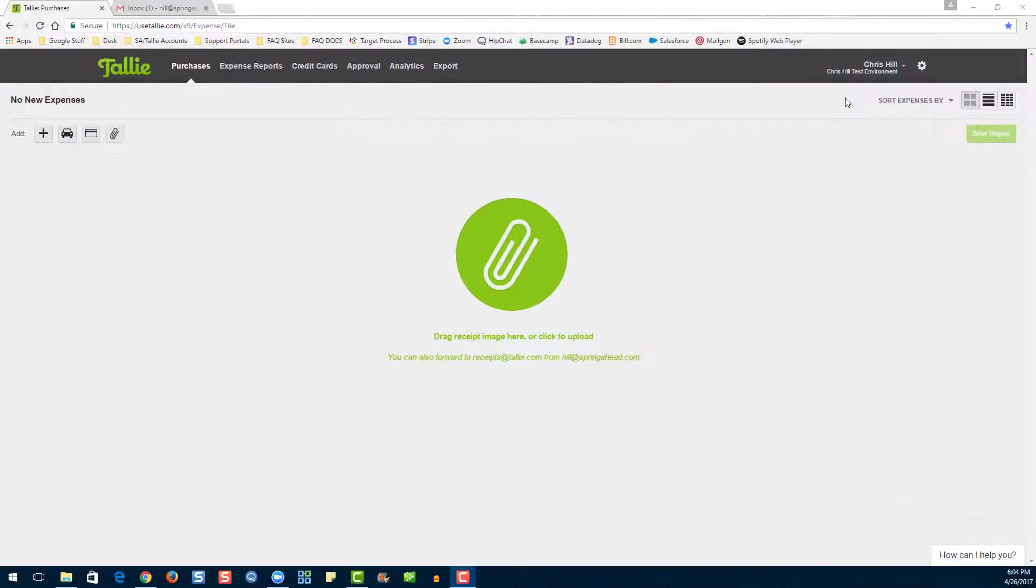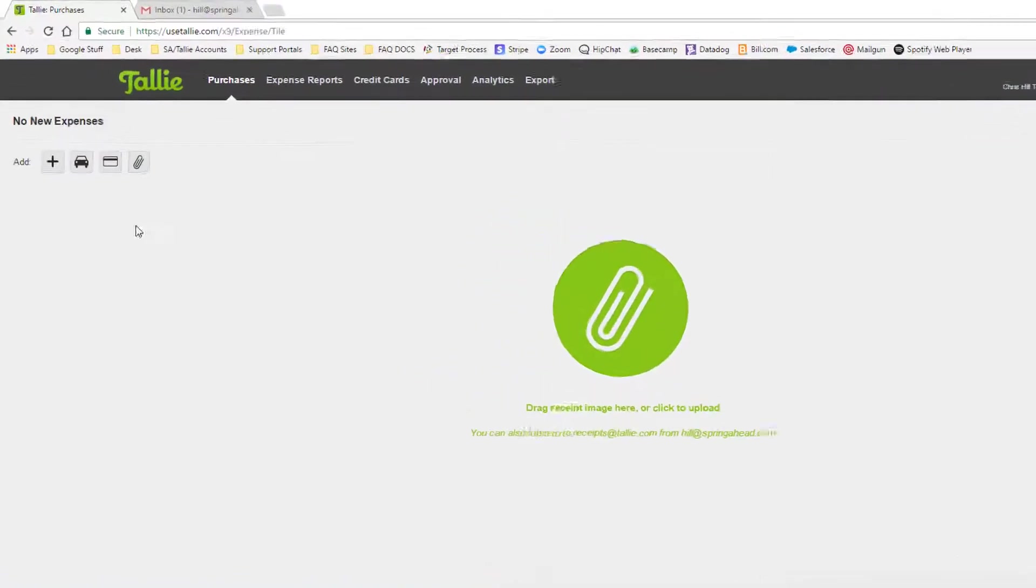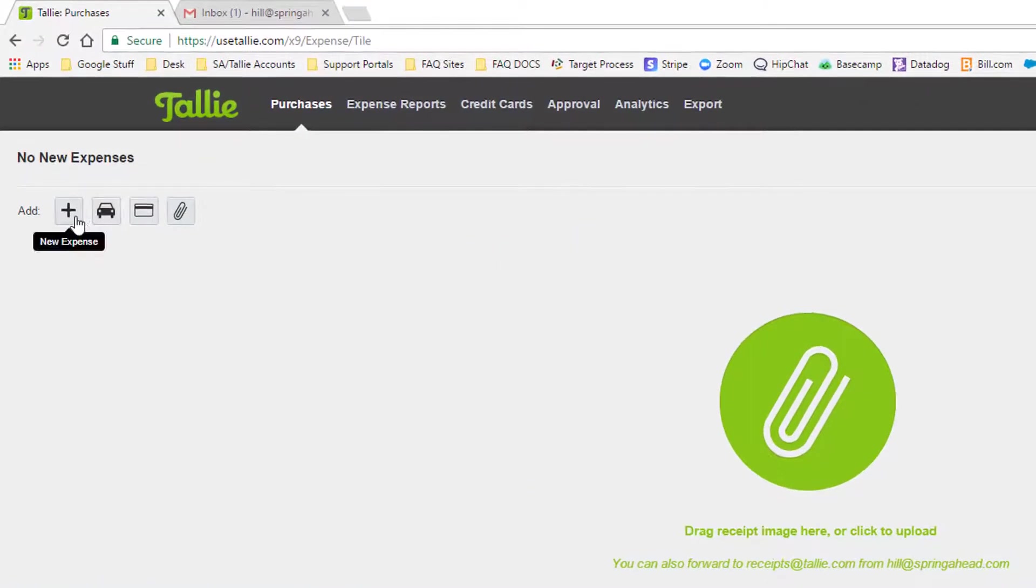Now that we're in our account, let's go over the seven different ways to enter an expense into Tally. Let's start with manual entry. First click here.